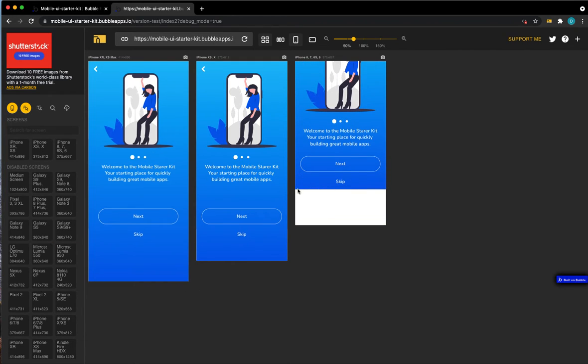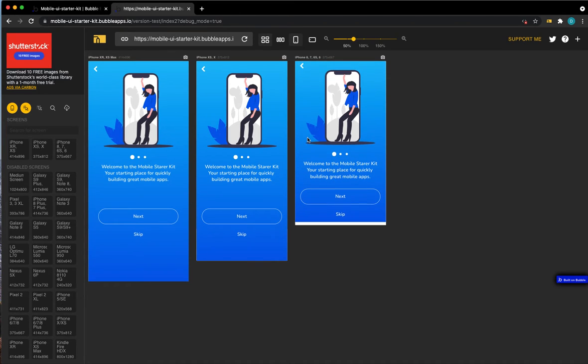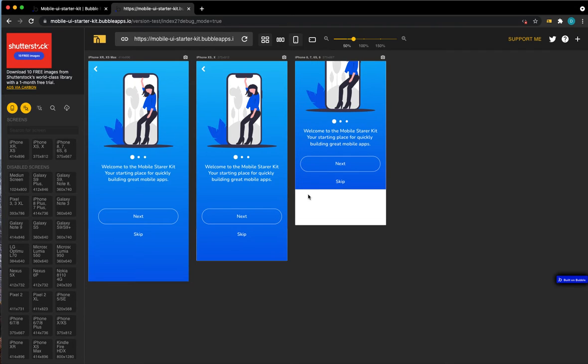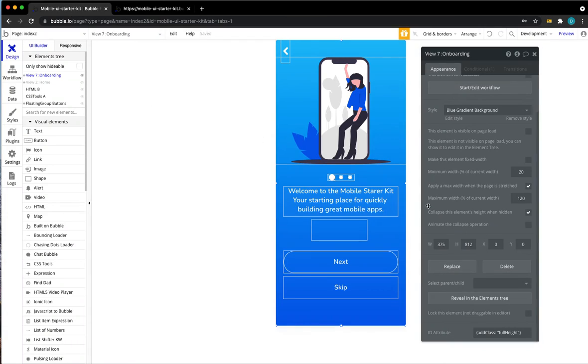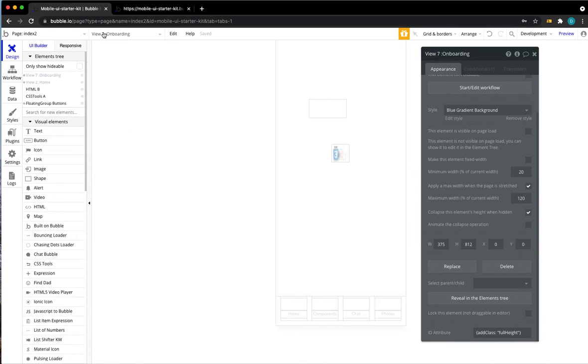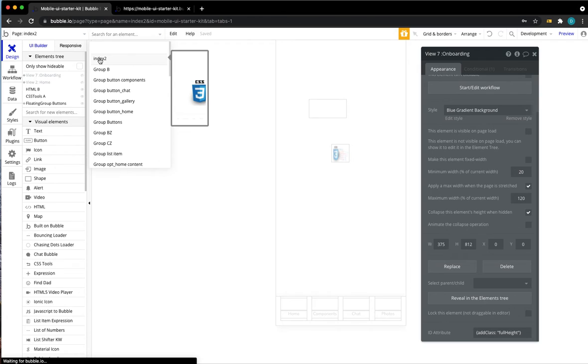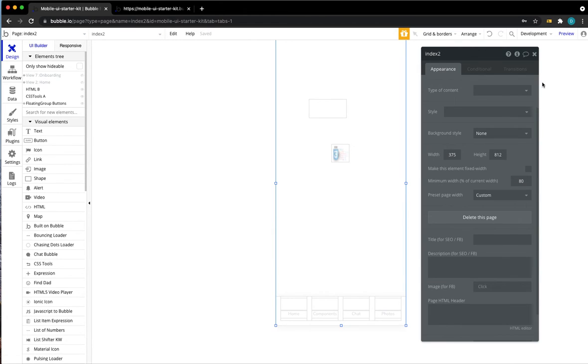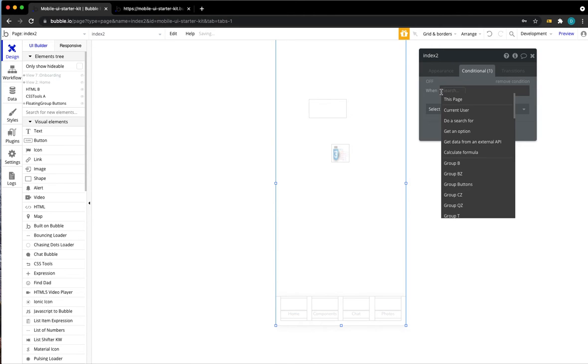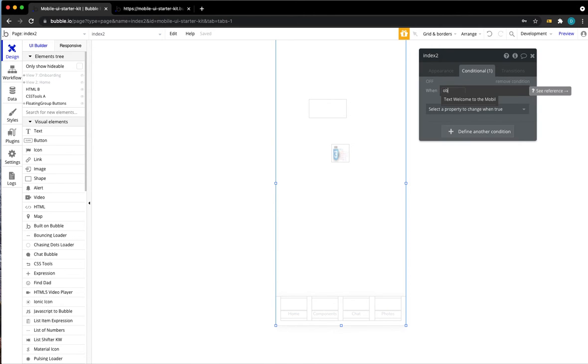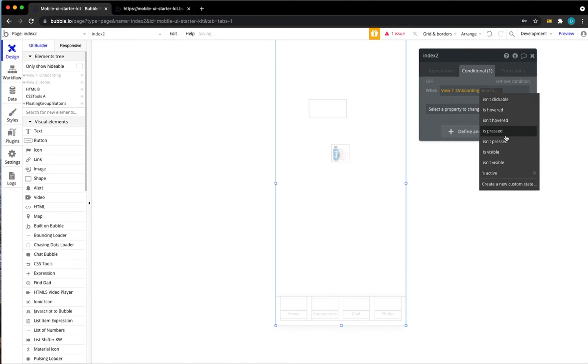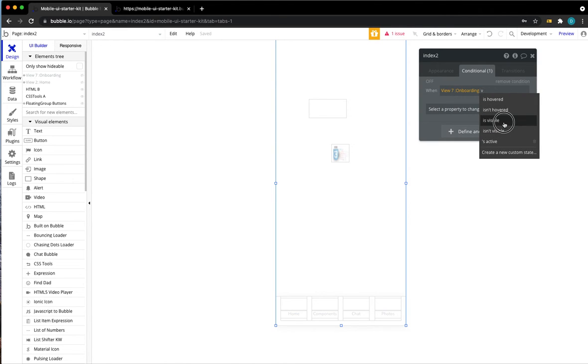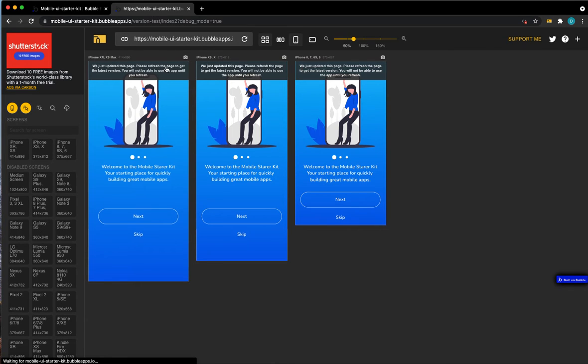Let's go back here to our problem with the white space down here. The issue here is that we control the size of the group but not the size of the page so what we can do is just apply this class of full height that we've just defined not only to our group but to our page itself. Go to the editor, select the page, it's called index2 for me for it's probably just index and let's add a condition where we say when the group onboarding is visible we want to give it an ID attribute and that's simply adding the class that we've defined before. Let's see if that worked.